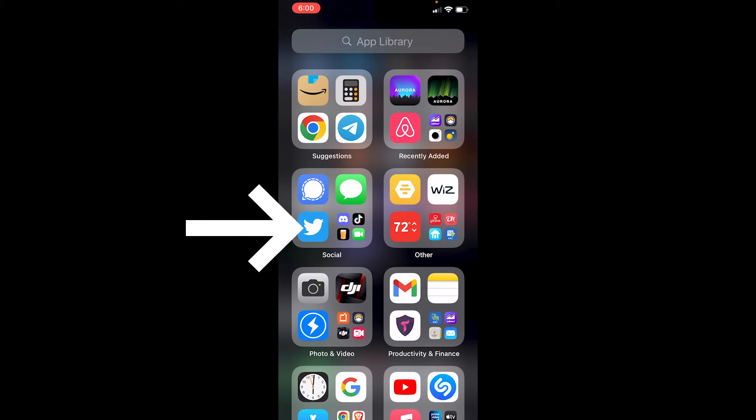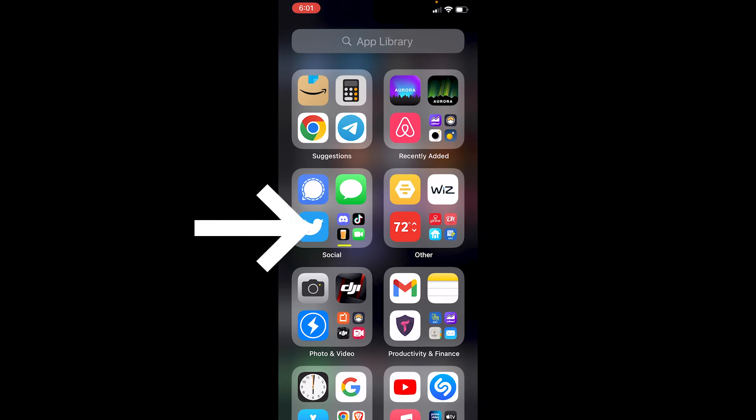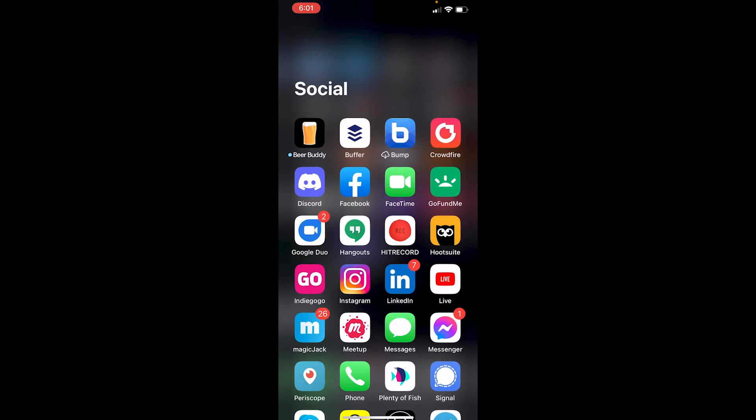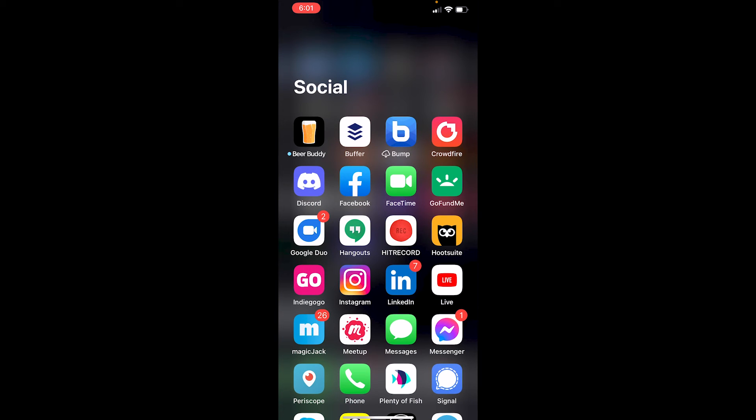You got to click on these little four icons in the Social block and it'll show you everything.